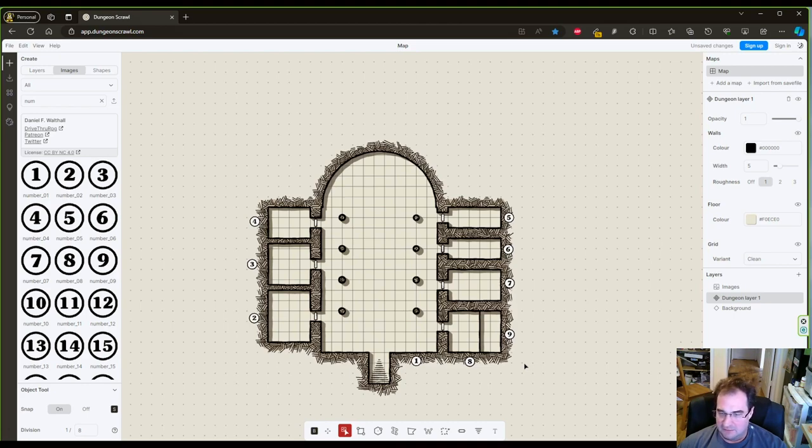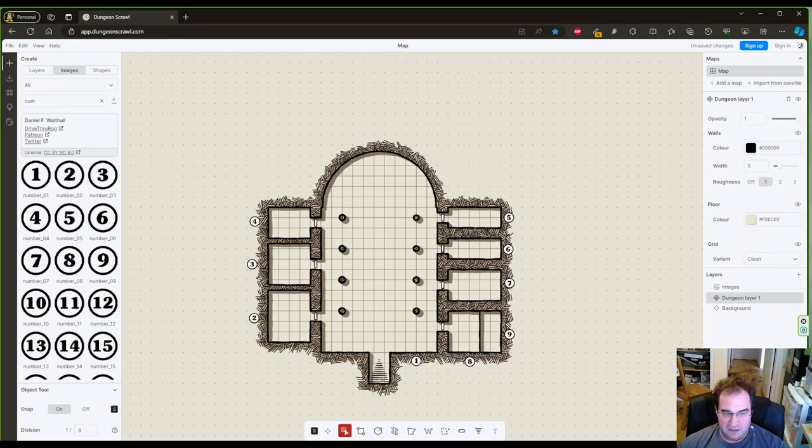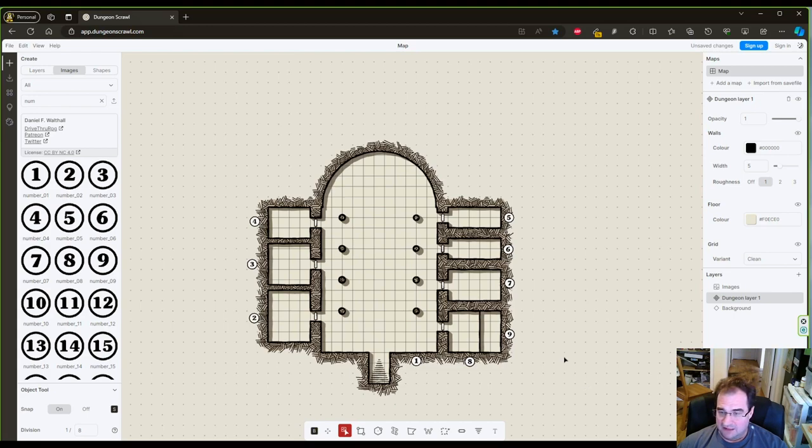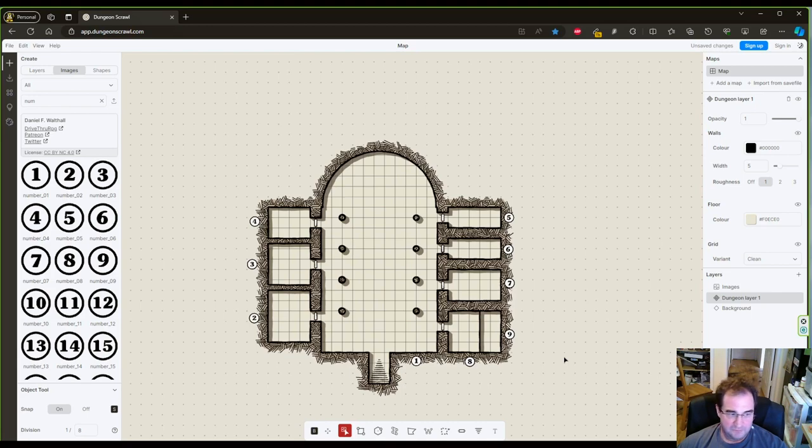But for today, all I want you to remember is that maps can be easily created with a program such as Dungeon Scroll. Play around with it, with the program, there's a lot more to it than I showed in this video. And get familiar with it. If you can draw maps fast, you will save yourself a lot of time and will make your generation and your creative process so much more enjoyable.